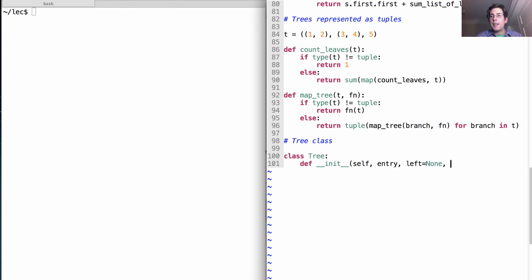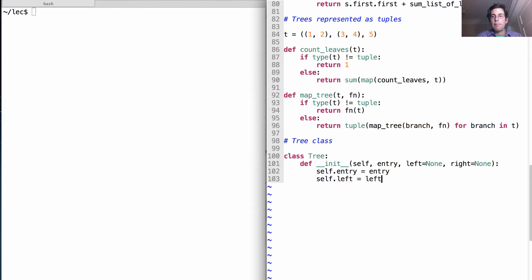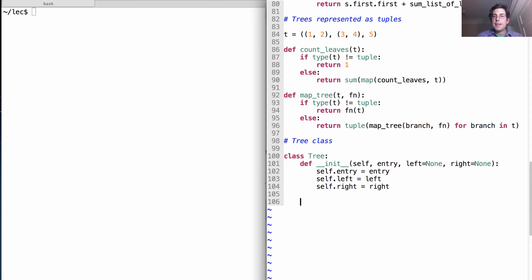And sets the three instance attributes of every tree.